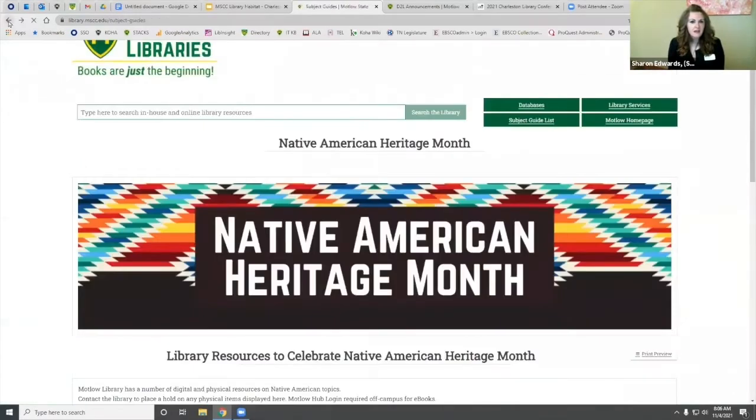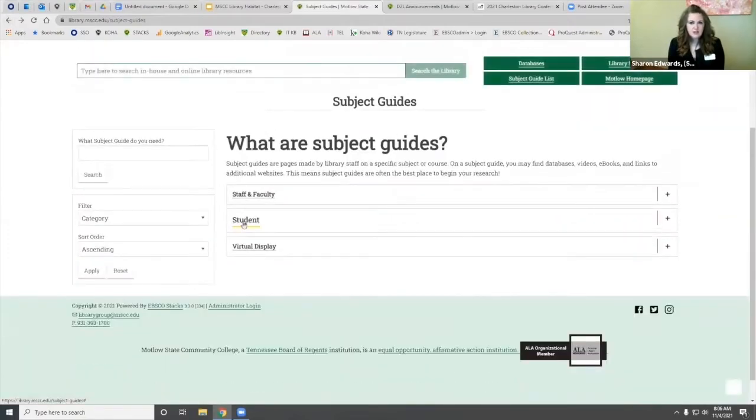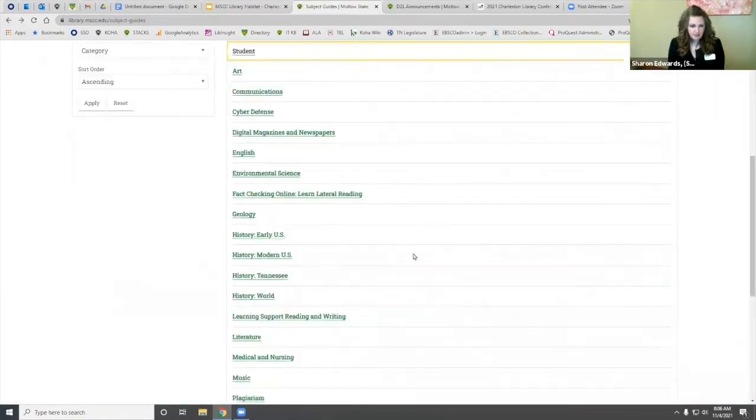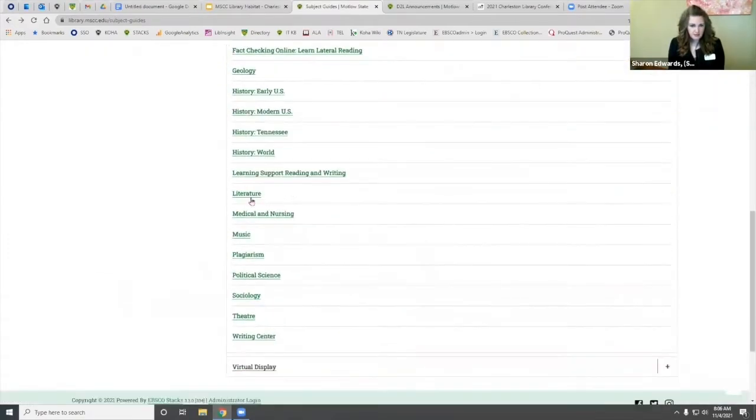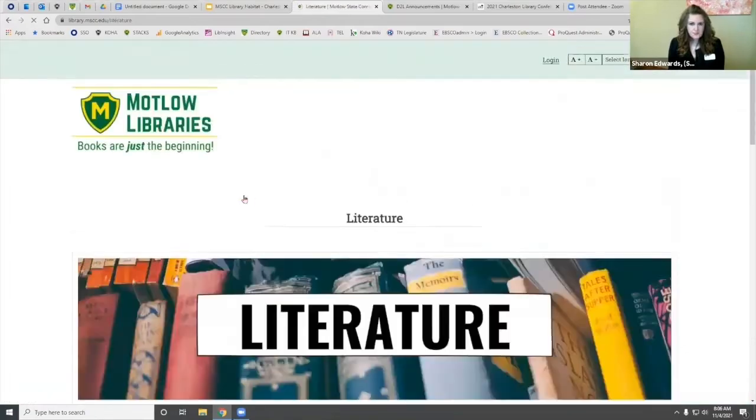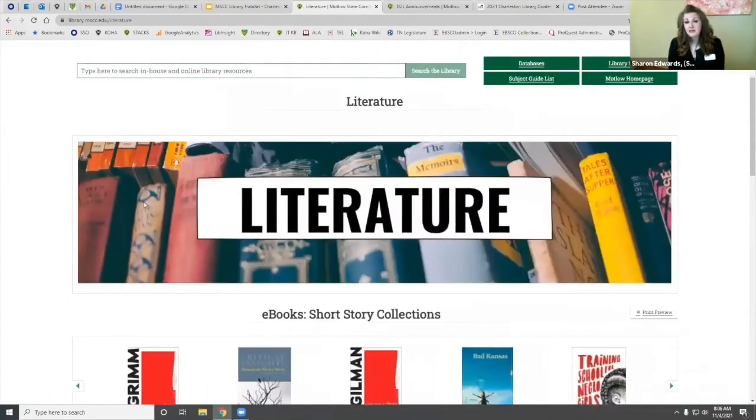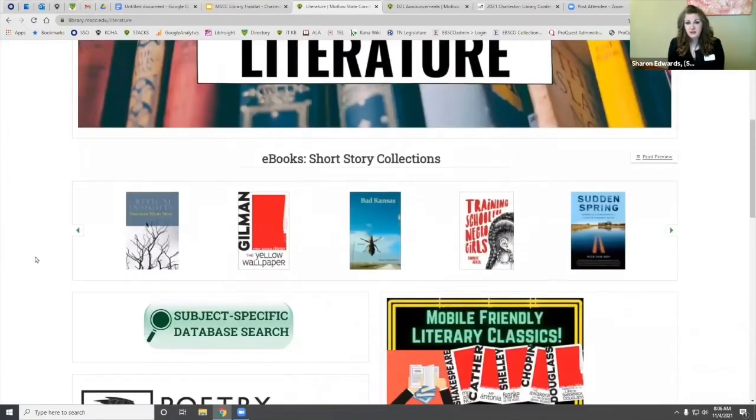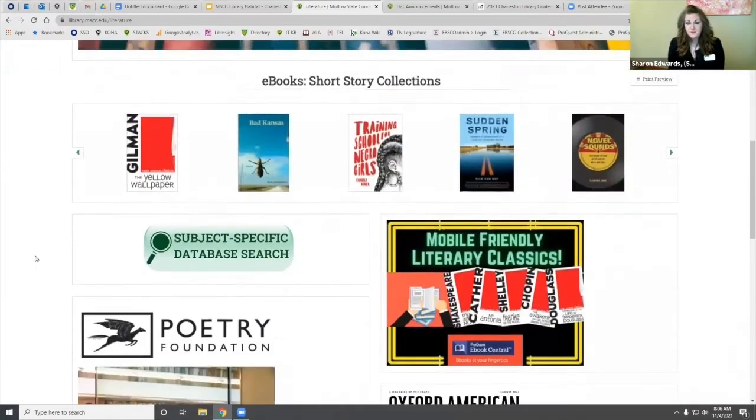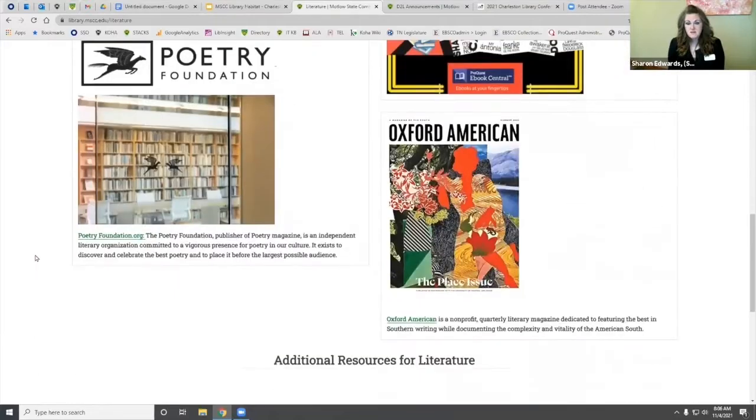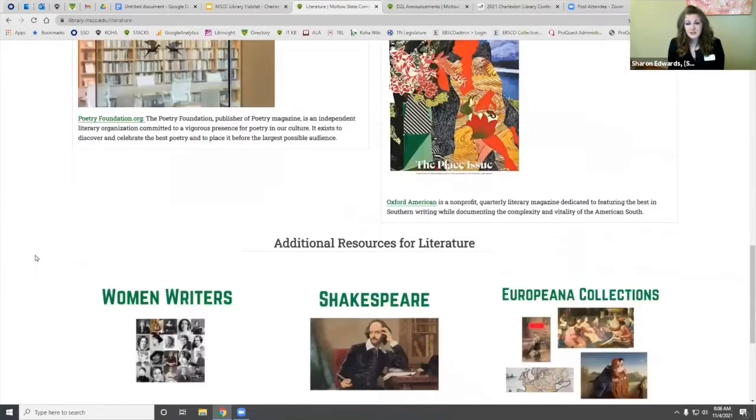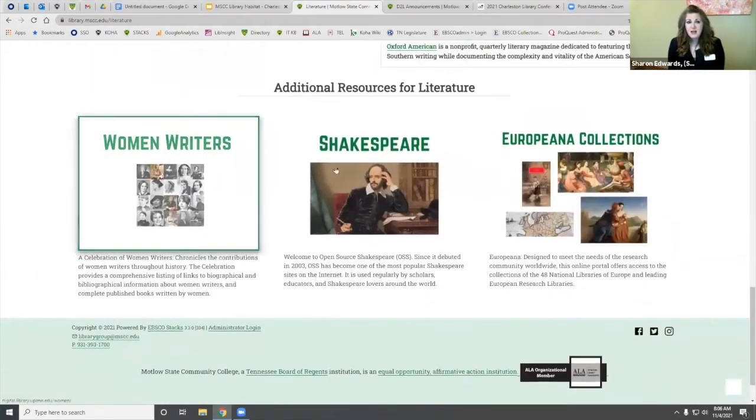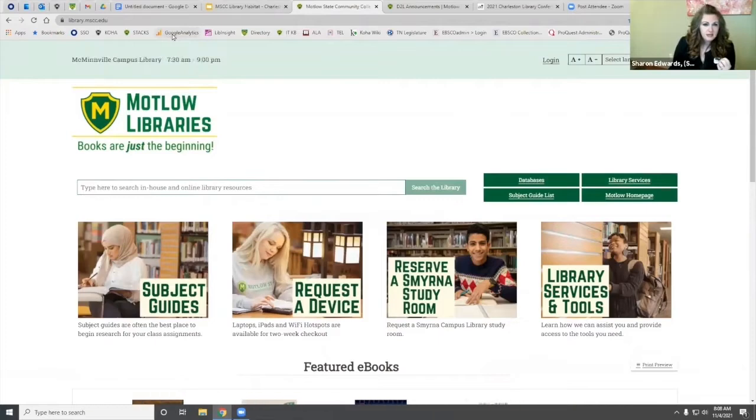Let me show you the literature one and how it compares. Because I created these images in Canva for LibGuides, I could just bring them over here. I really like the way it looks now.